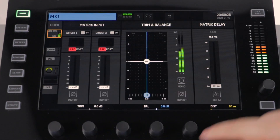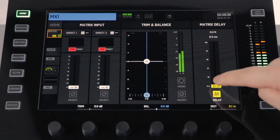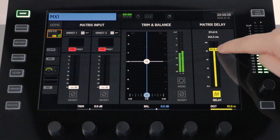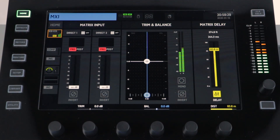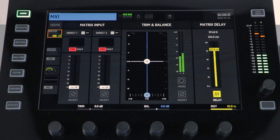You can also delay the output of a matrix and read this in meters, milliseconds, and feet. The one difference on the matrix compared to a bus is that you can have two direct channel inputs.